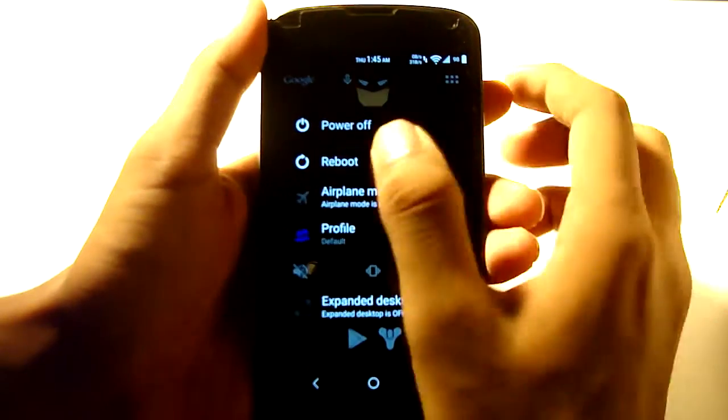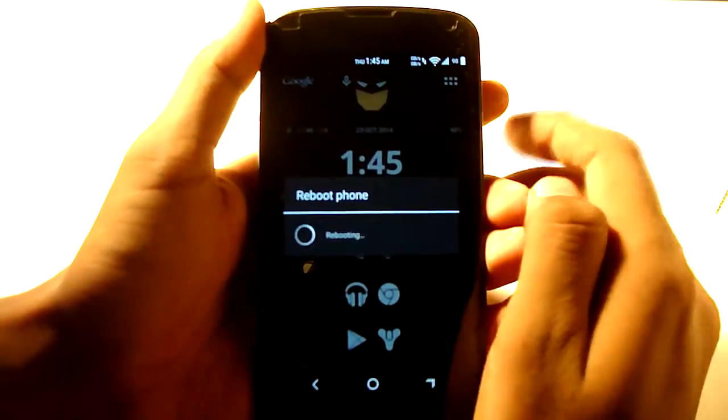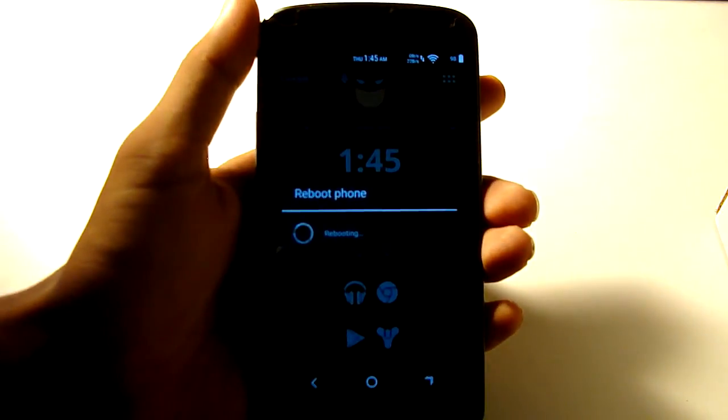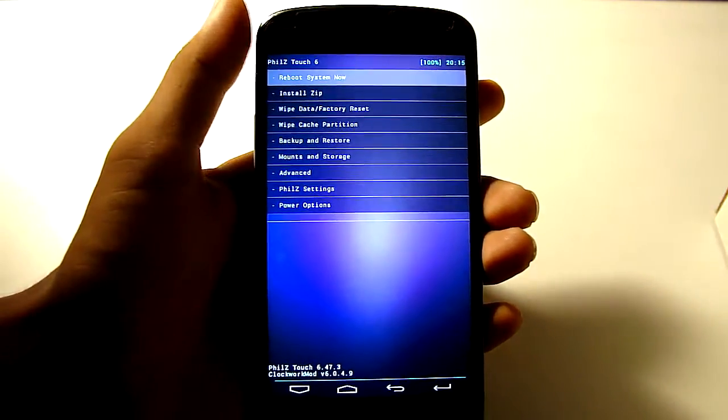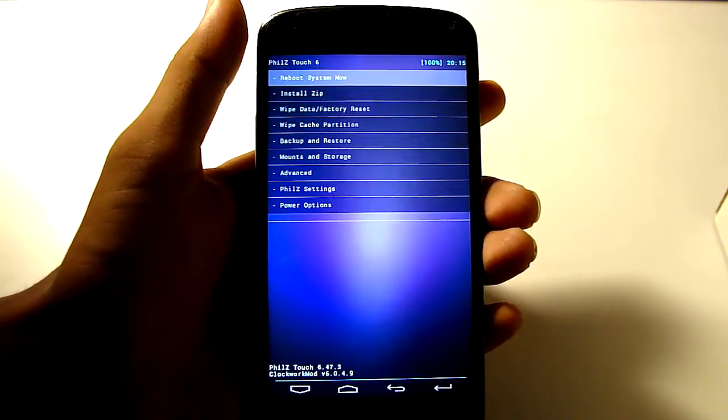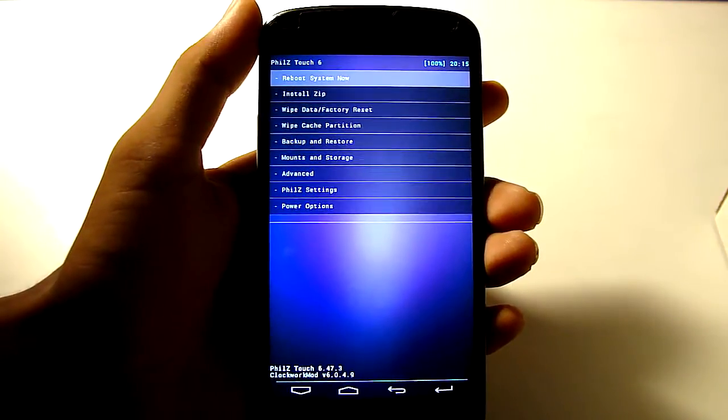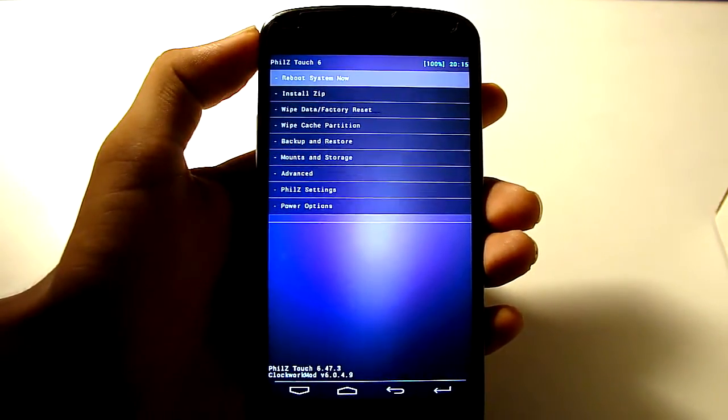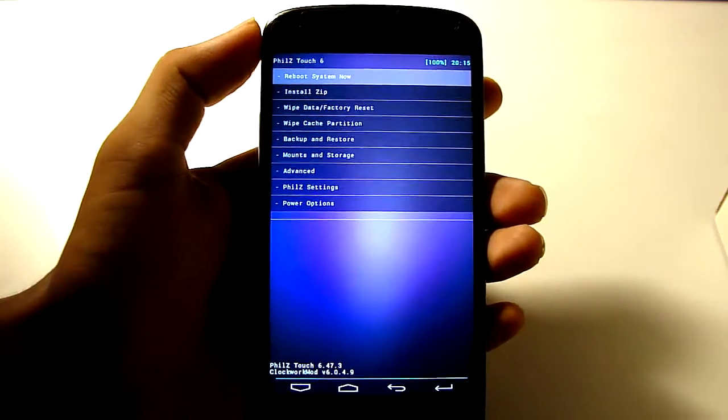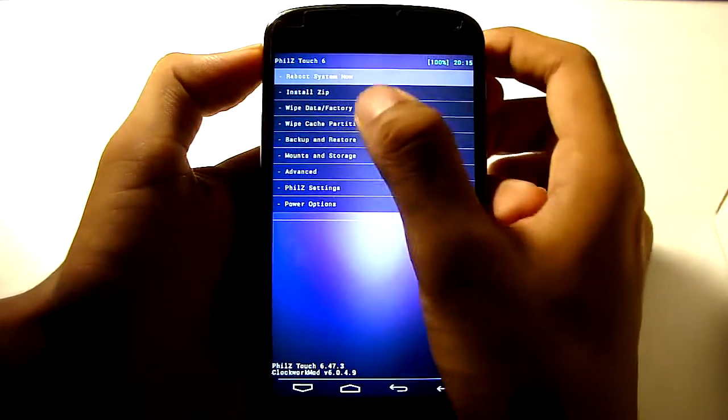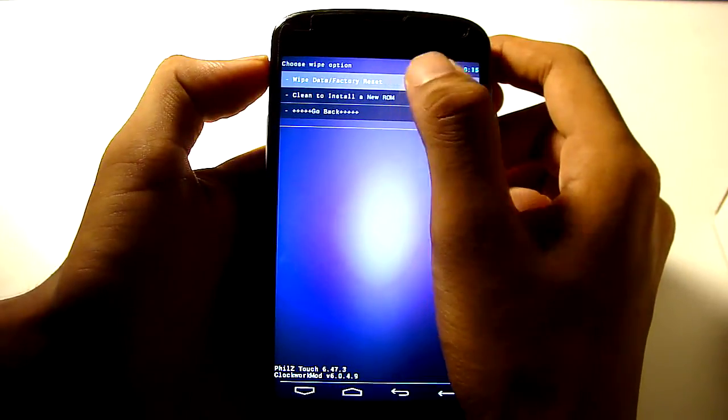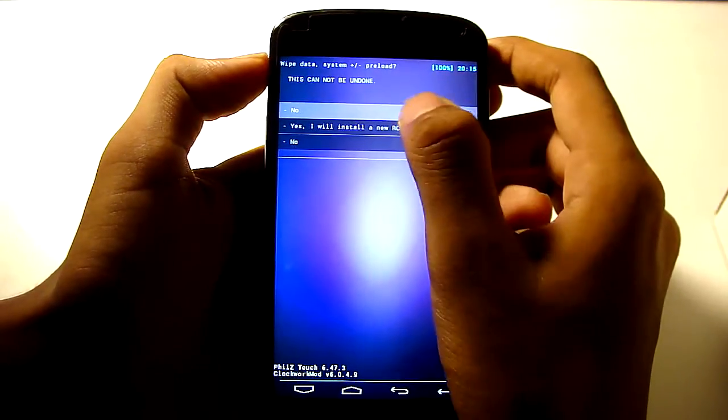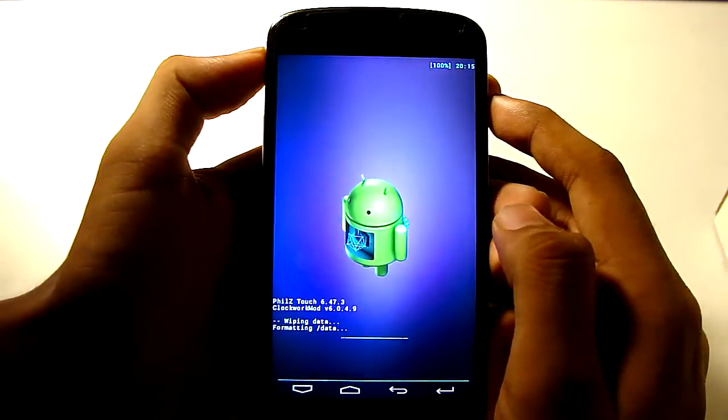I'm just going into the Recovery. I'm using the TWRP 6 Recovery but you can use any recovery like TWRP or ClockworkMod. So I'm just going into the Wipe Data and Factory Reset, clean to install a new ROM, yes, I will install it.